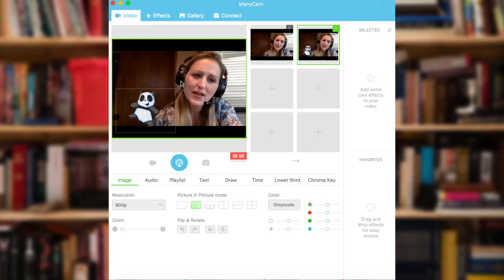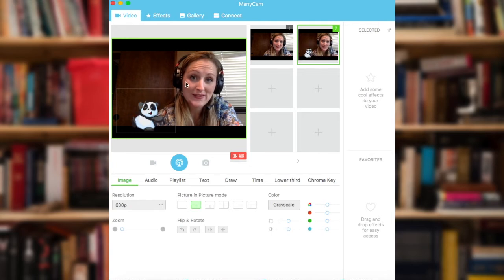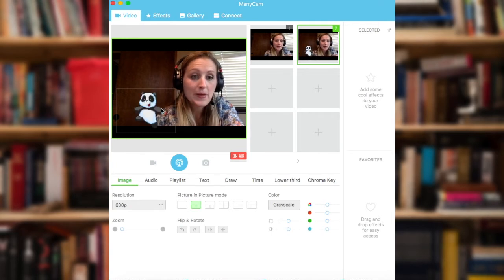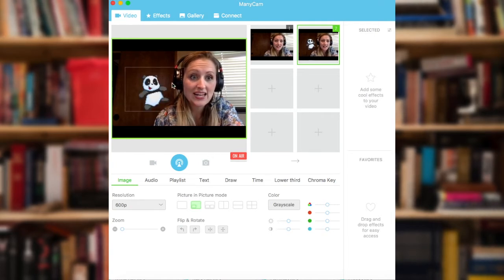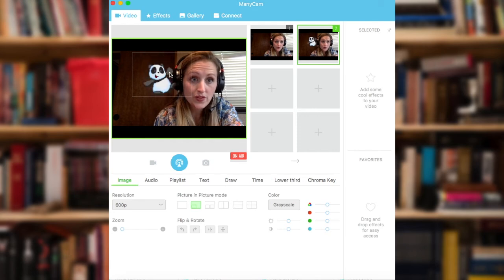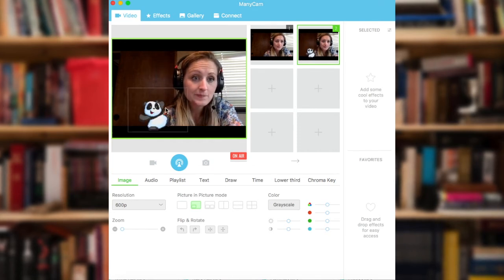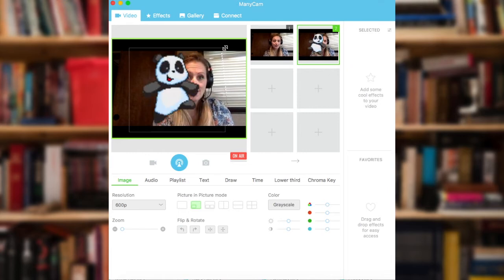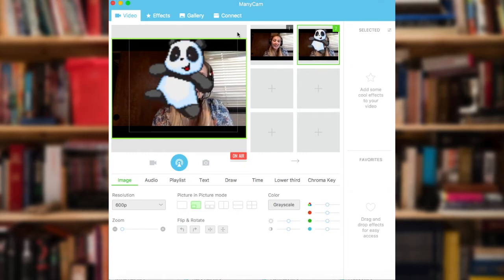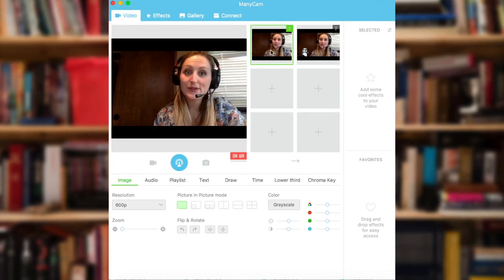Now my student won't be able to see this light box around the GIF, but this does show me that I can move the box anywhere on the screen that I want, and I can also resize the box so that it takes up the full screen.